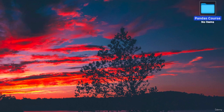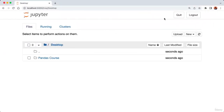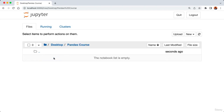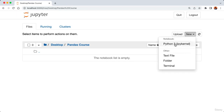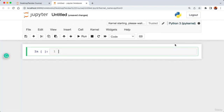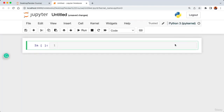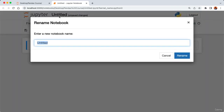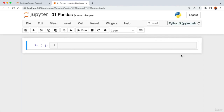Back in the browser, here is our new folder created from the desktop. Let's create our first Python notebook by clicking New, then under Notebook selecting Python 3. Here is our Jupyter notebook. Click the title to rename it — let's call it '01_pandas' — then click Rename. Now our Jupyter notebook has been renamed, and in this cell is where we'll write and execute our Python code.